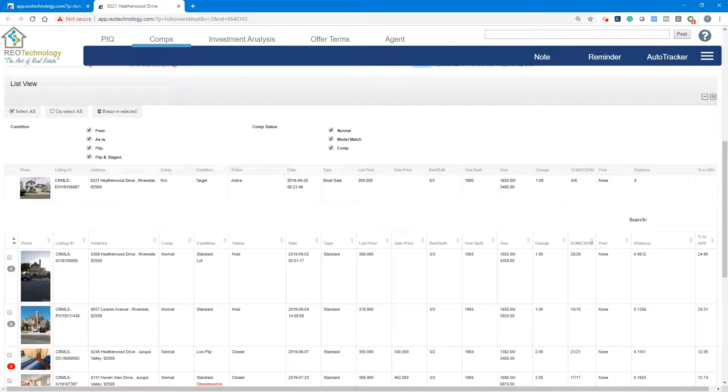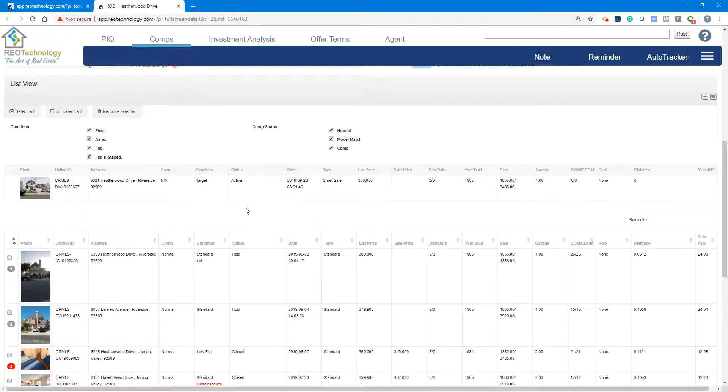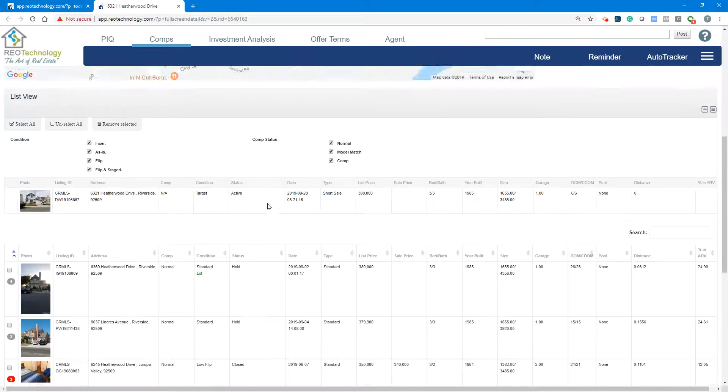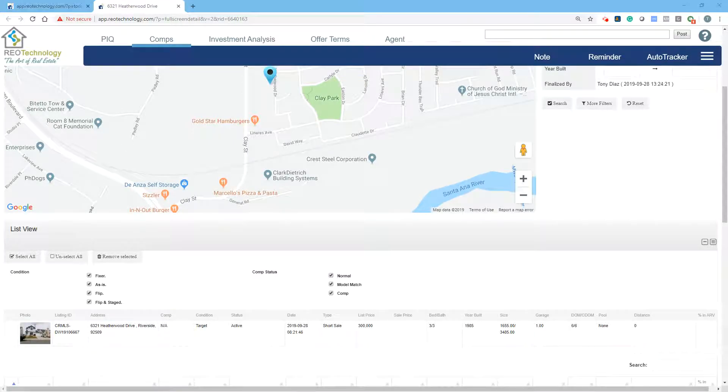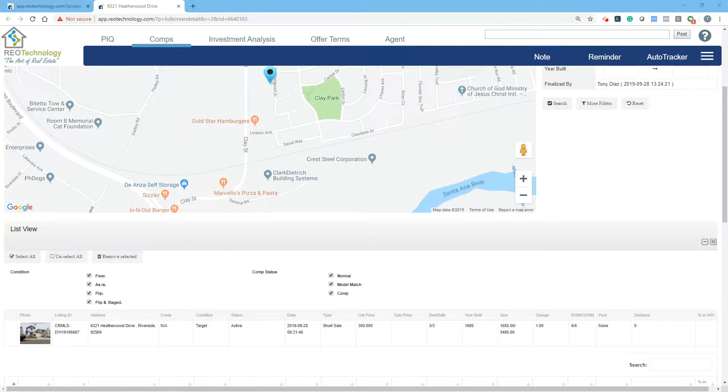But again, we'll get into those details. I just want to give you a quick overview of the function of the list view in this comp section, which you're going to be spending most of your time.